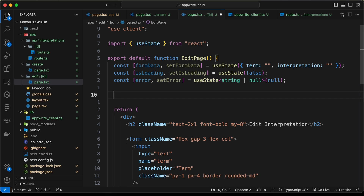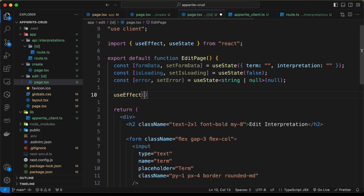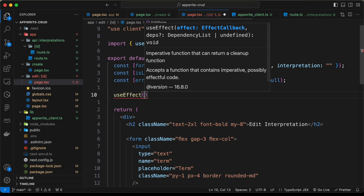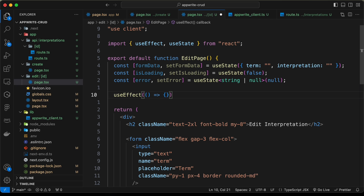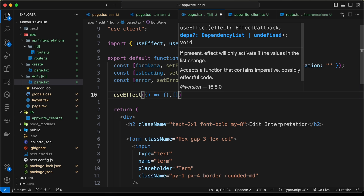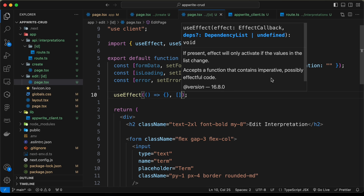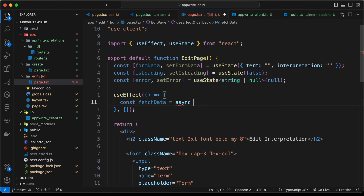Now let's go ahead and use a useEffect, which will be triggered after the page loads. Let's create an arrow function with a dependency array — I'll provide an empty array. And here let's go ahead and create a function called fetchData, and it'll be an async function.